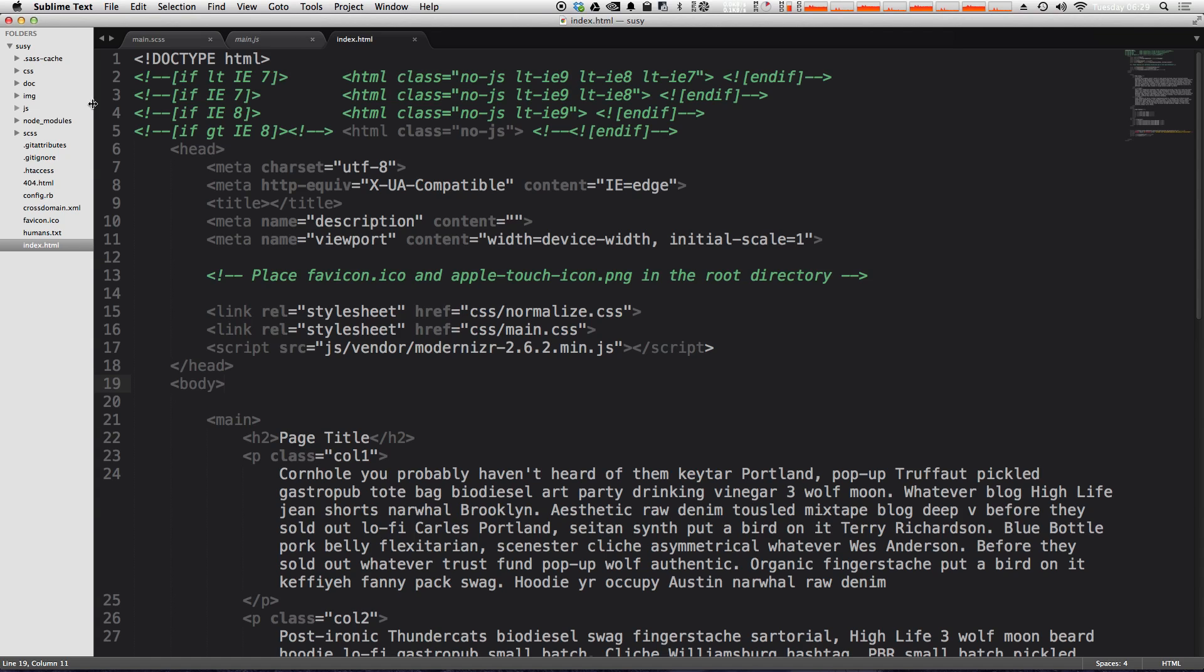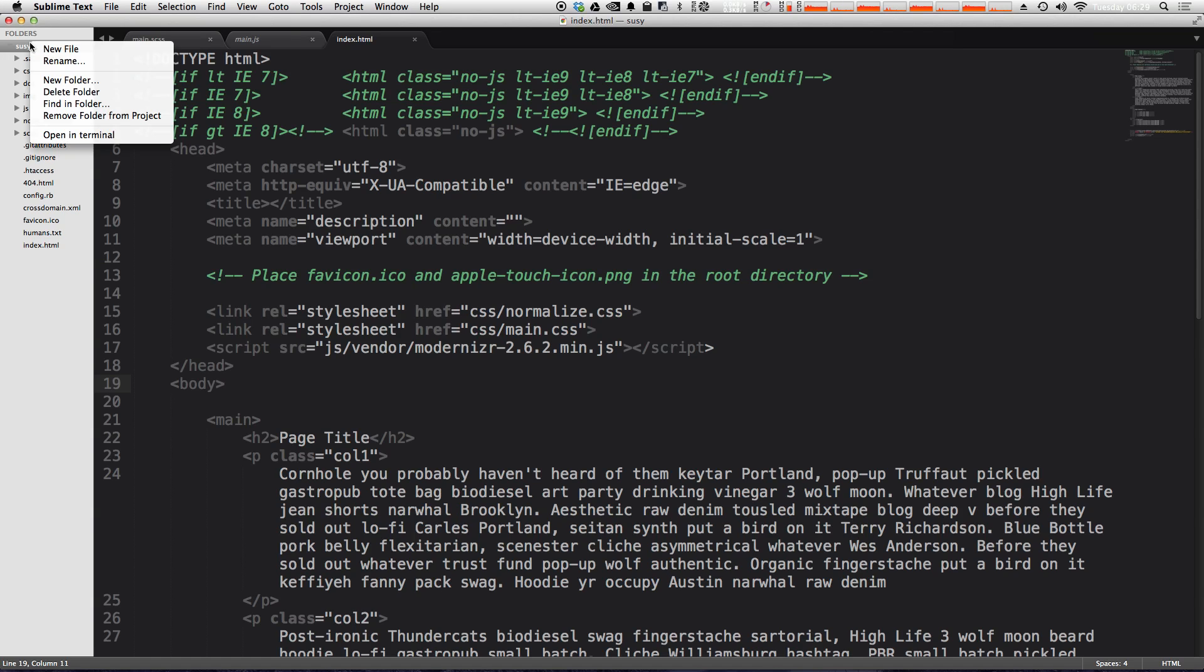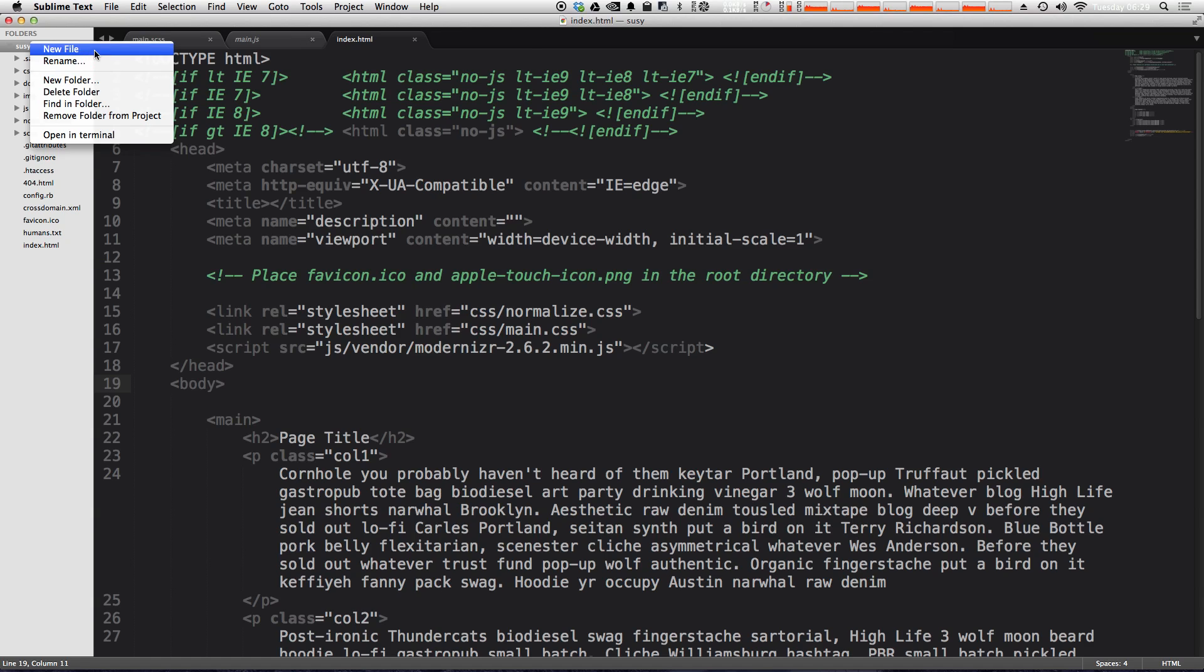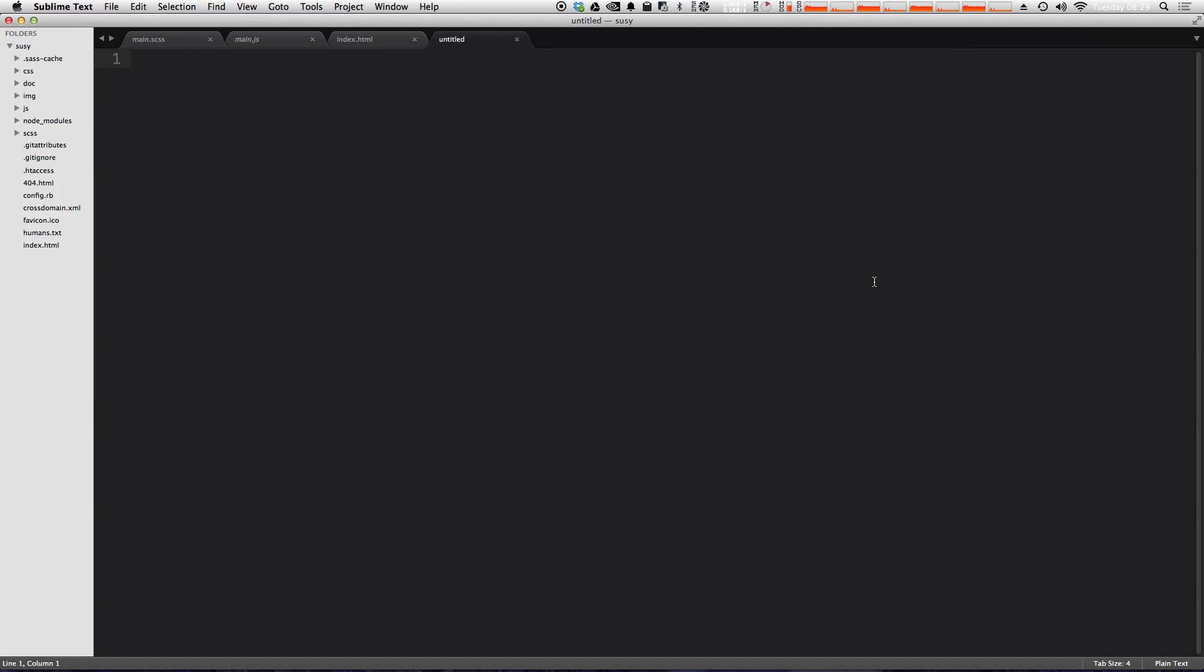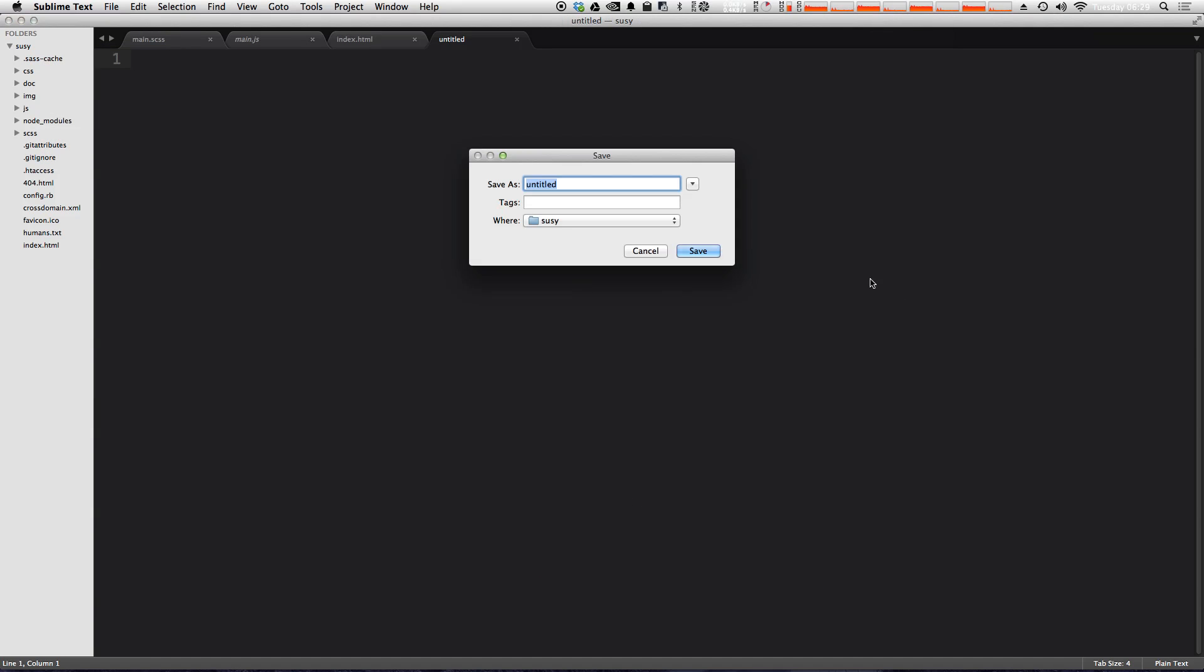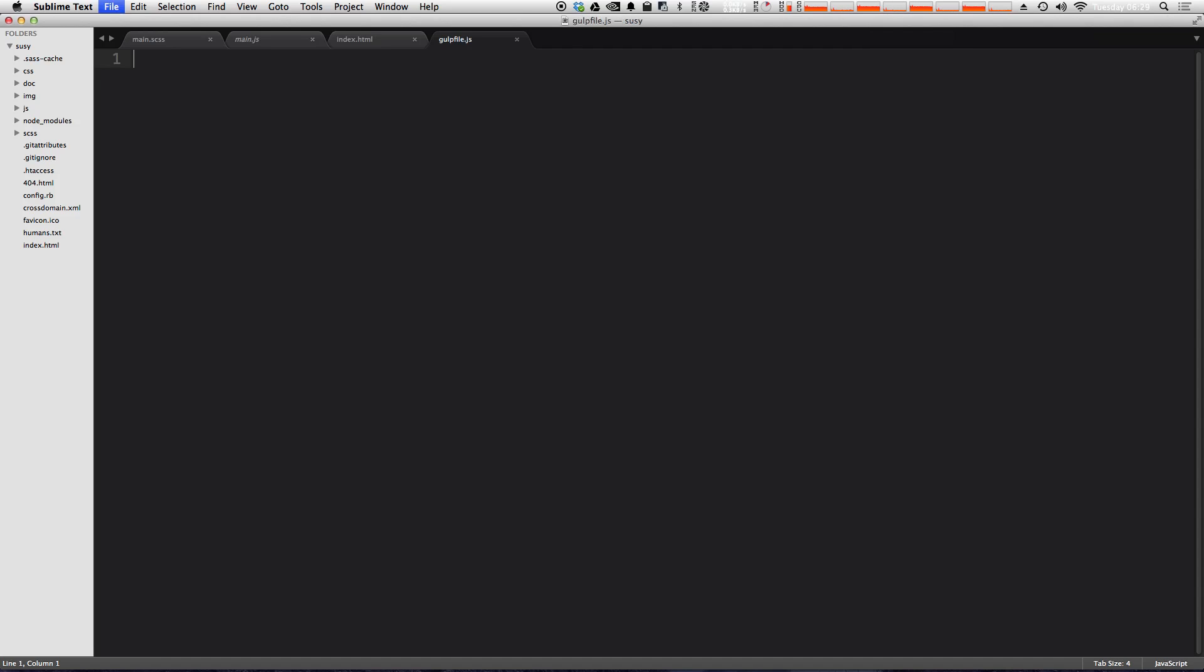And the default task is the task that runs when you just simply type gulp. So by right-clicking on our folder in Sublime Text, I'm just going to create a new file at the root level of our project. And this just simply needs to be named gulp file.js. Now gulp file.js is just a JavaScript file, and gulp is going to look into this file to know what to do.